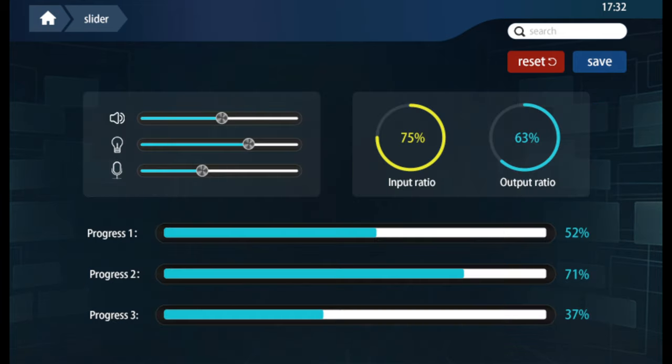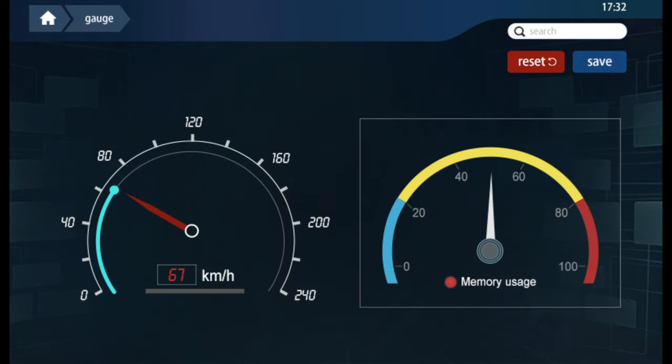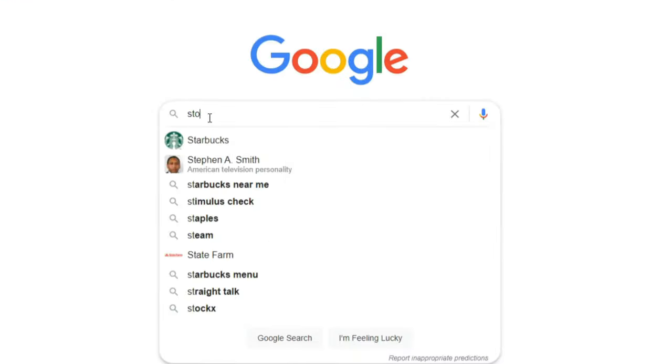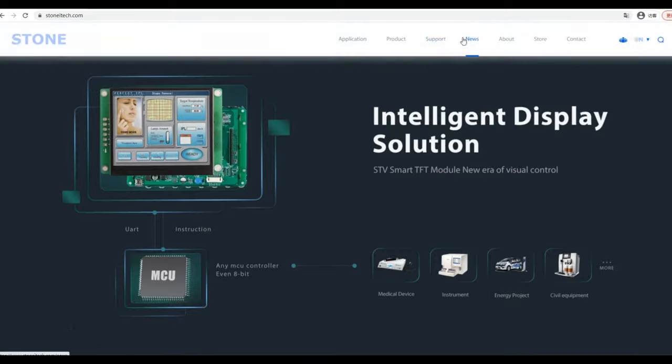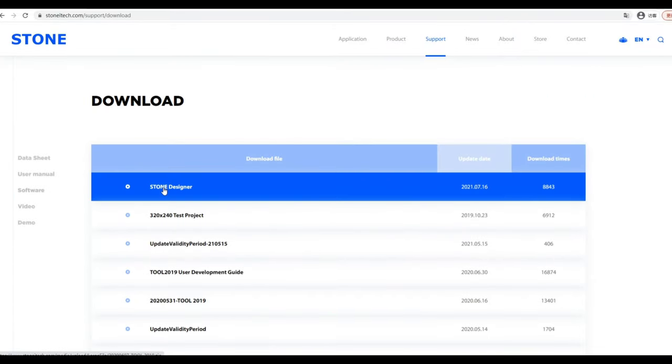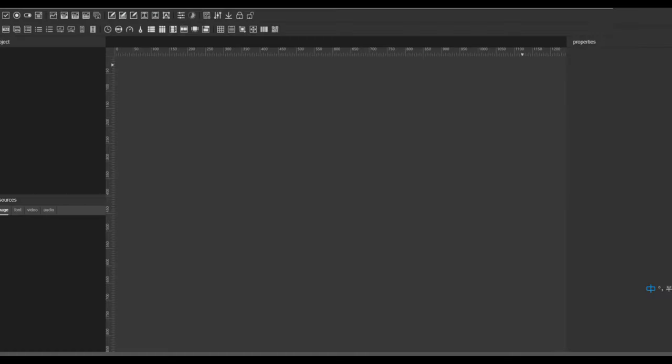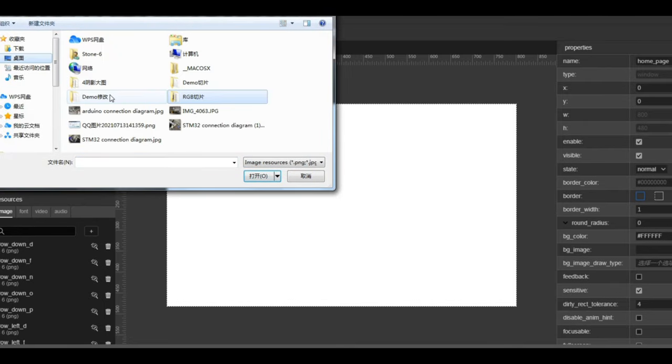First, prepare your design materials. Download Stone Designer software for free from the official website and import the material.